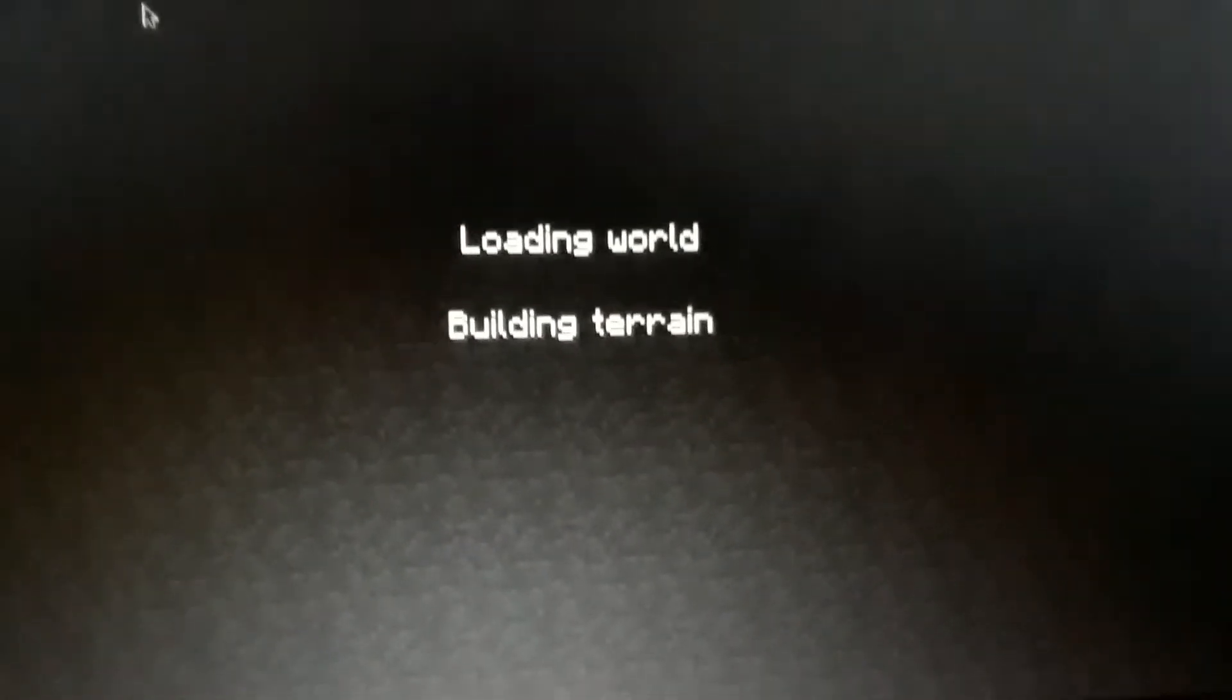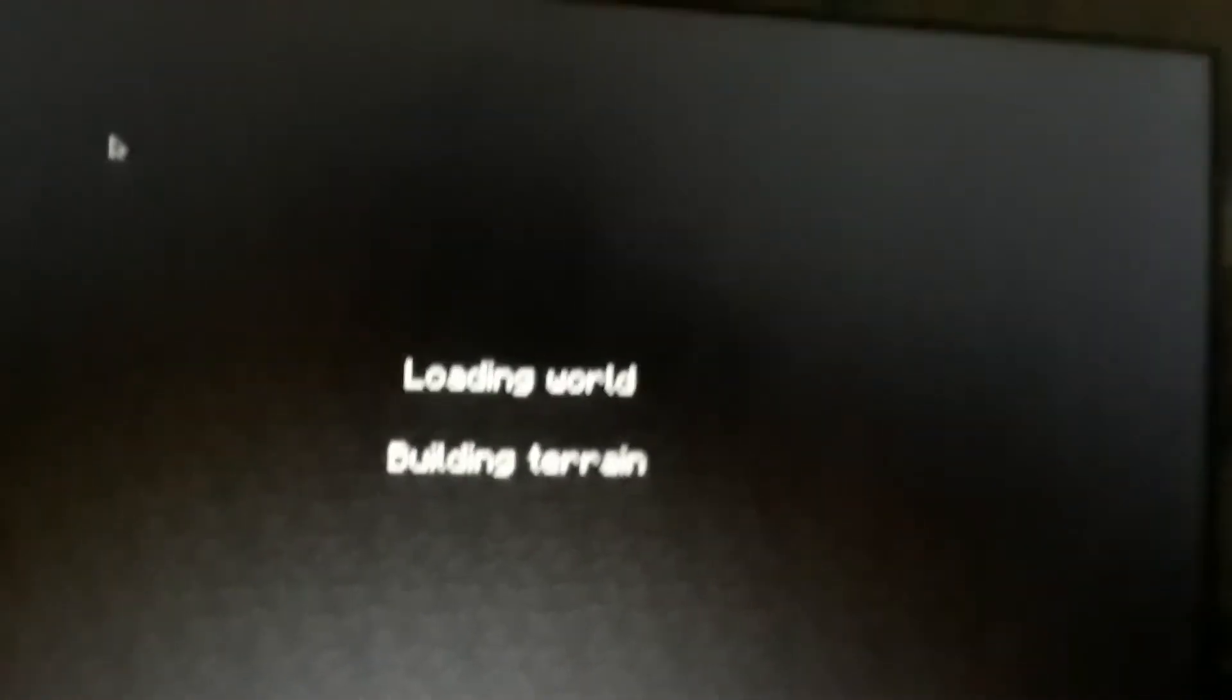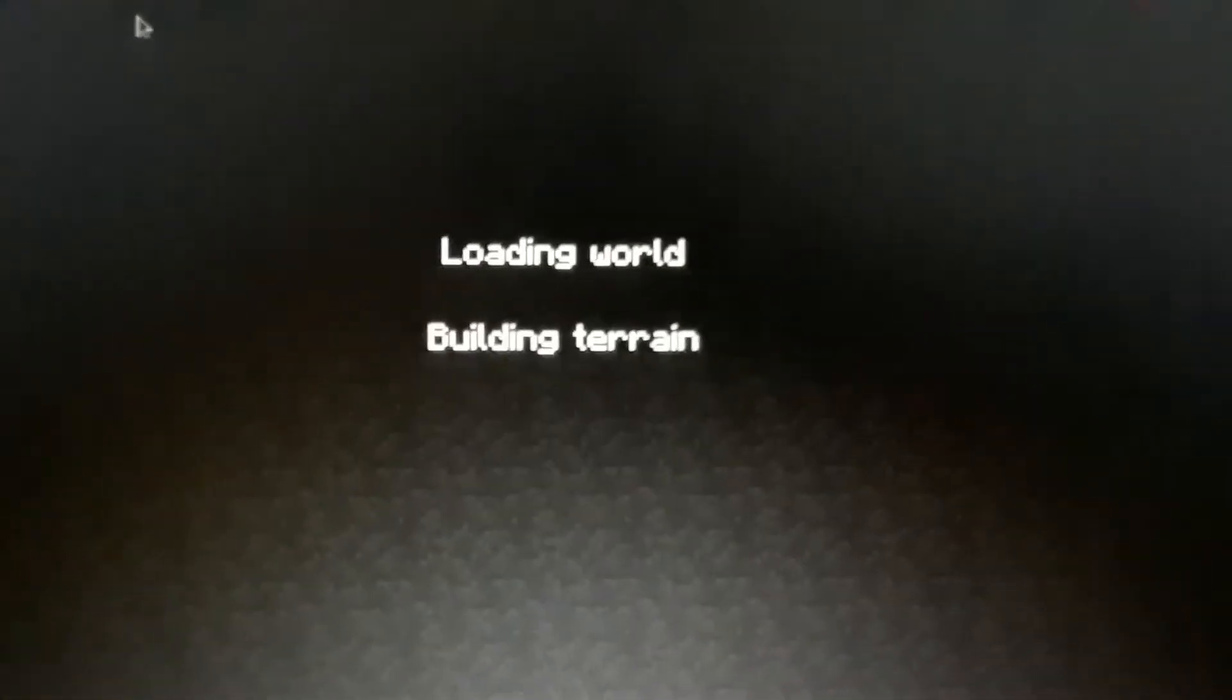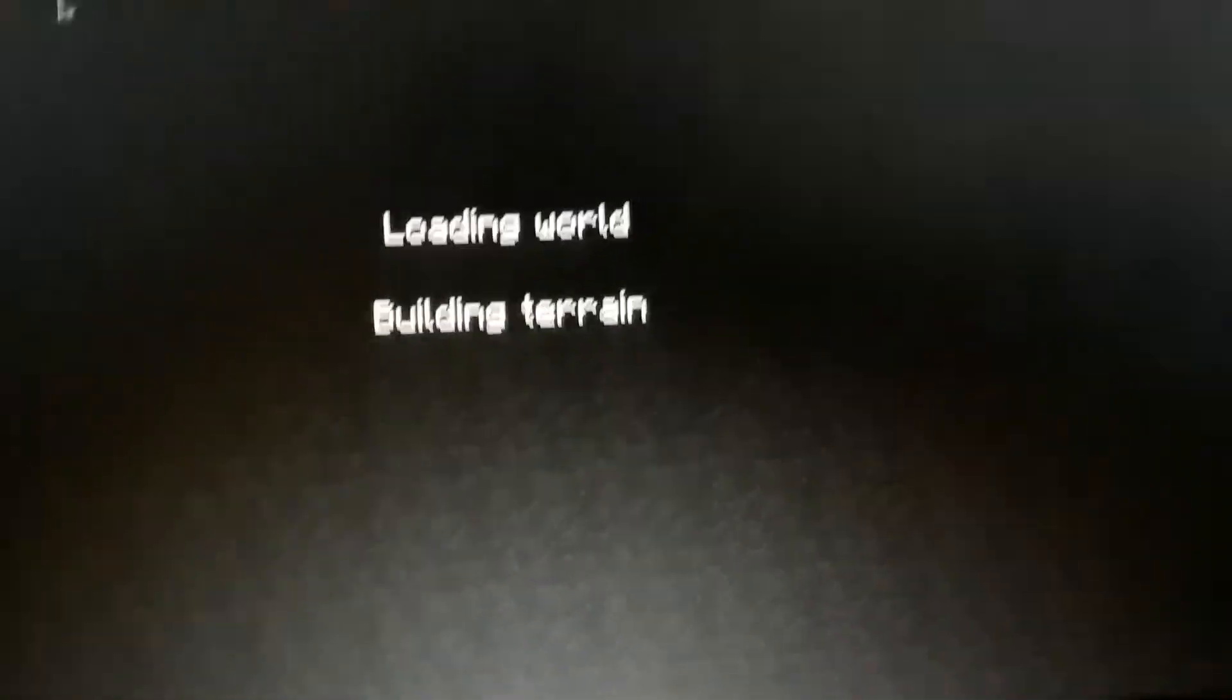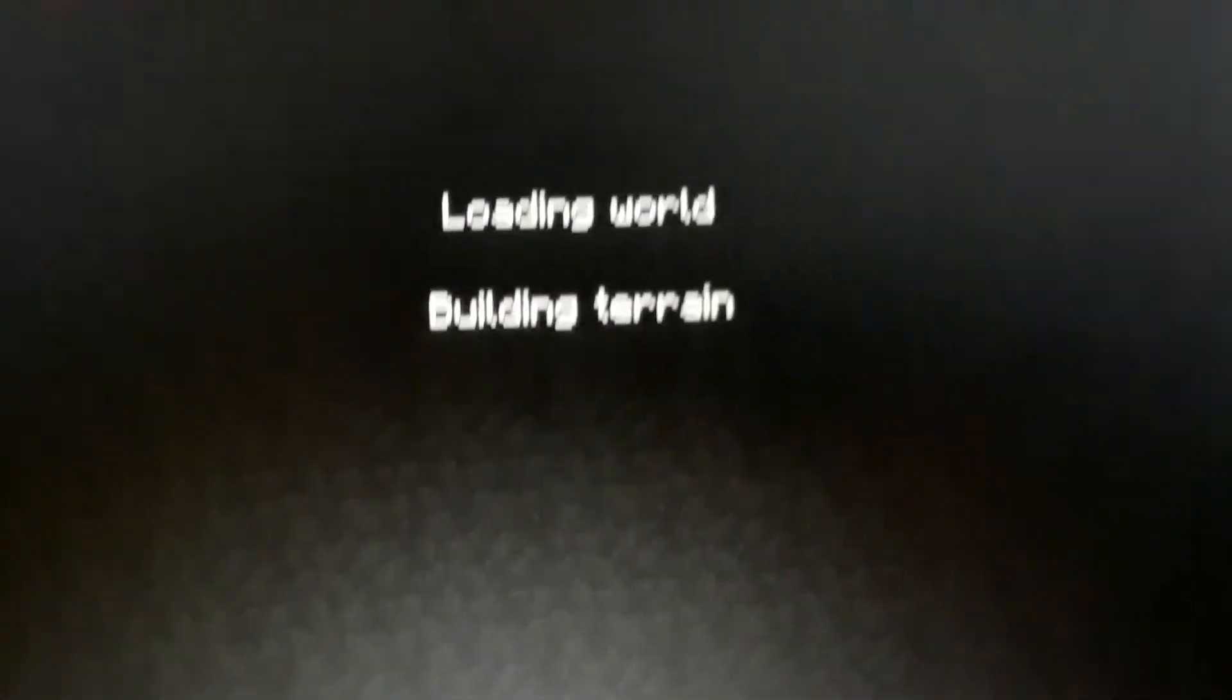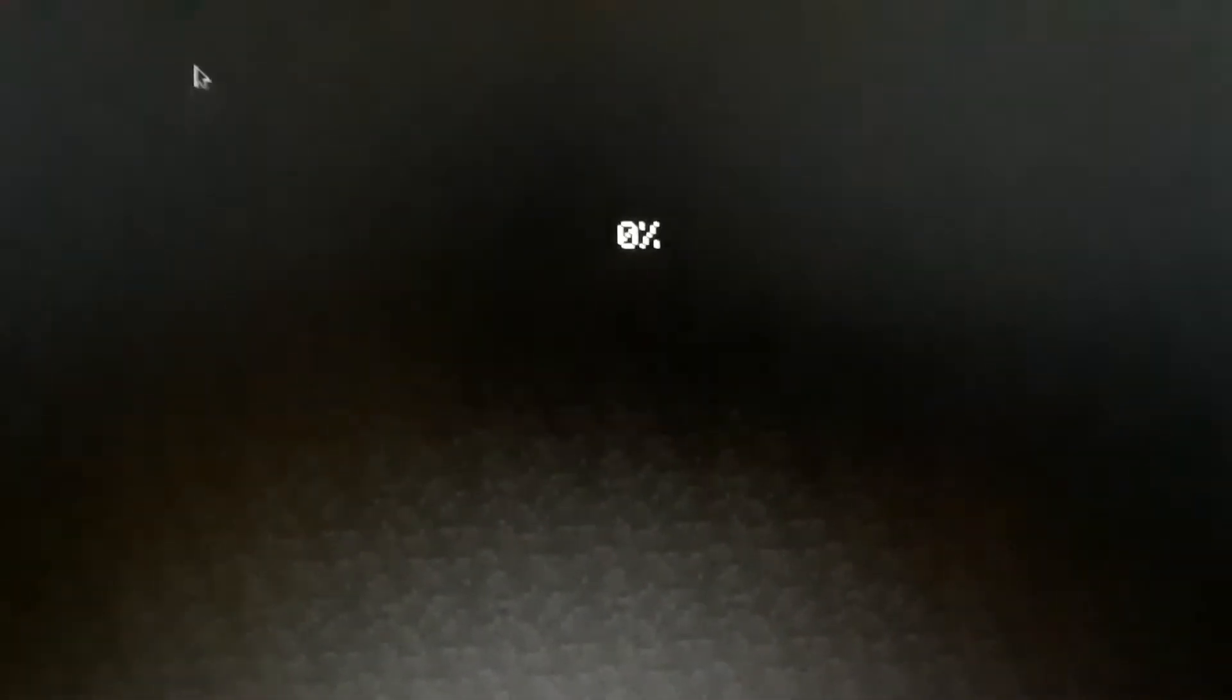Luckily, I spawned in a jungle where the lags are. Lag parrots. Lag parrots. You know what I mean. And to prove that it's not a scam, I'm actually in Minecraft.